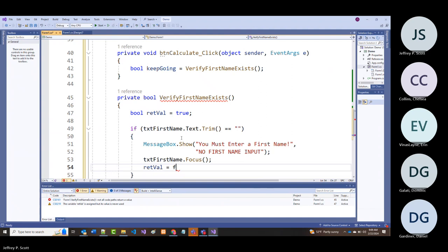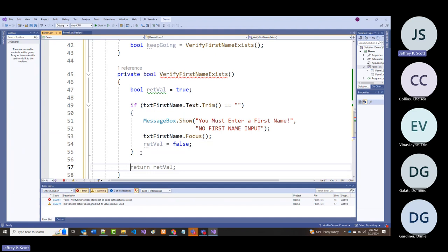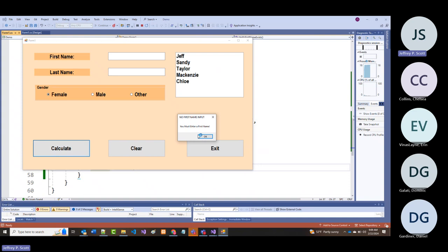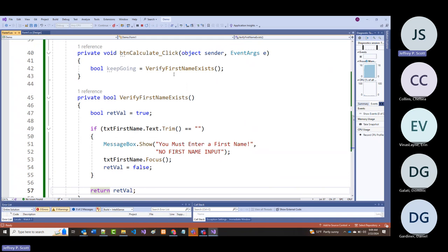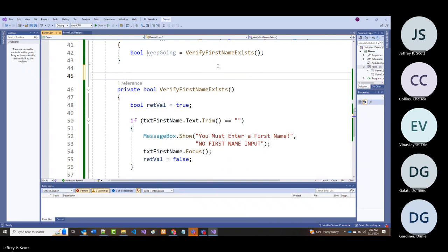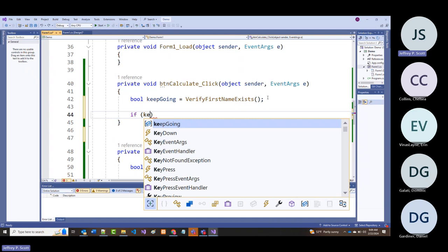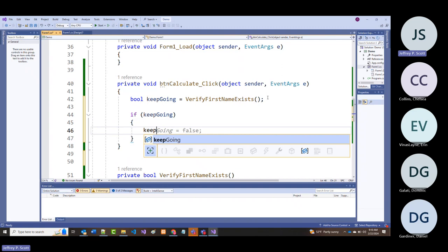Otherwise return retVal. Now I'm going to copy this. If keepGoing, and now we're going to verify last name exists—I'll copy this entire routine and make it VerifyLastNameExists.